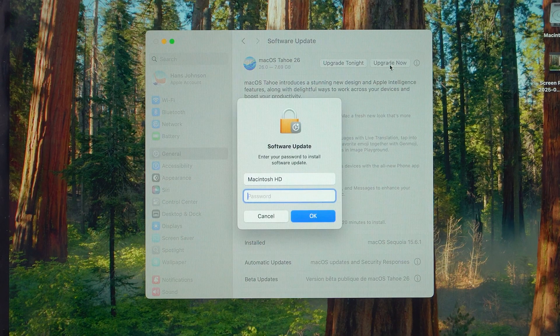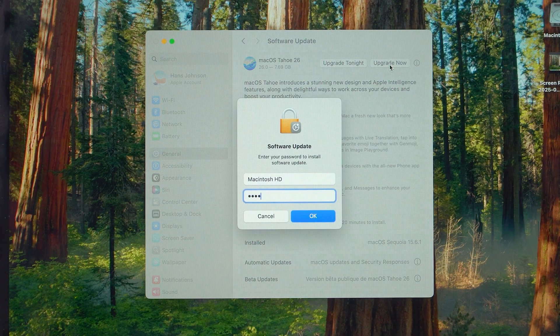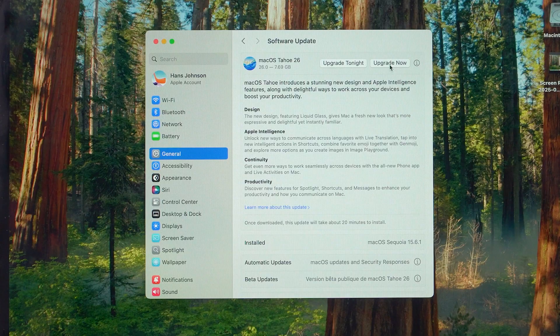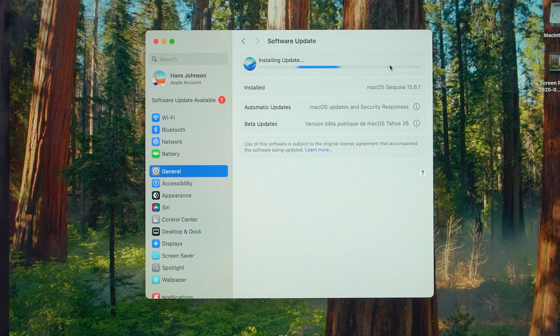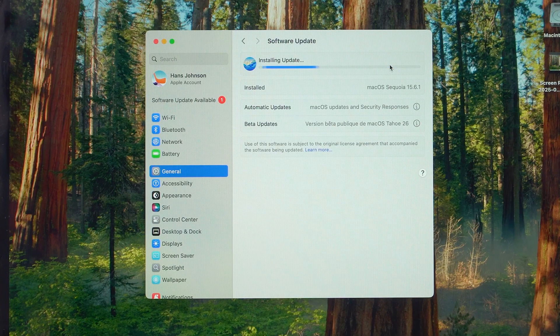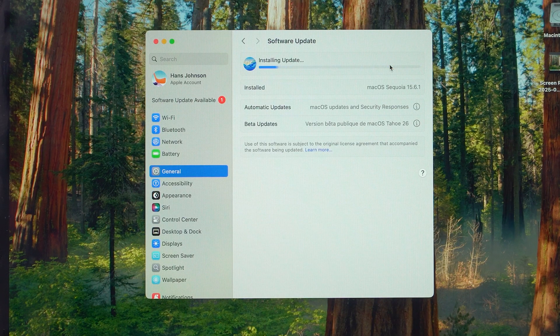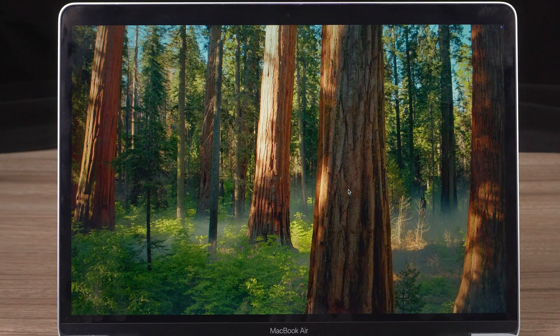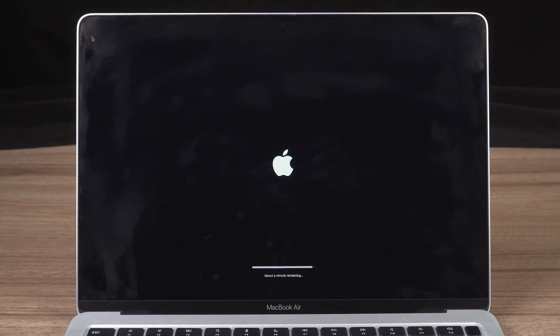Click Upgrade Now, enter your password, and wait while the update installs. During this process, your Mac may restart and show a black screen with a white Apple logo. This is completely normal.